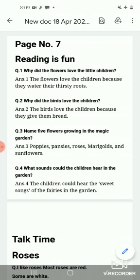Question number 3: Name 5 flowers growing in the Magic Garden. We will tell the names of those 5 flowers. First: poppies, pansies, roses, marigolds, and sunflowers.